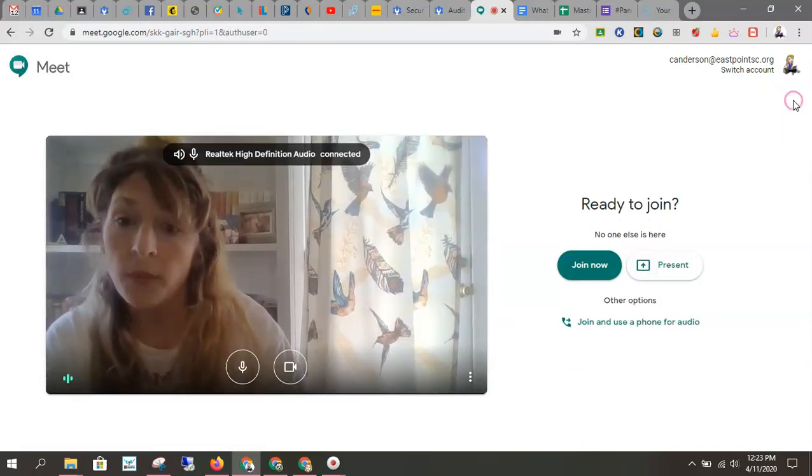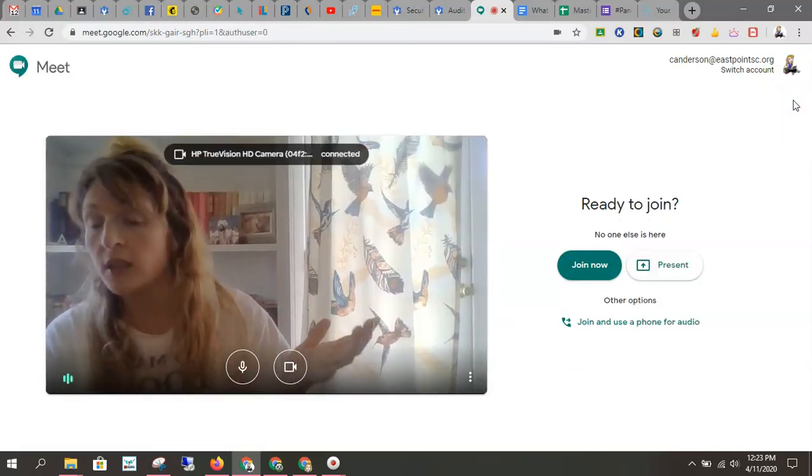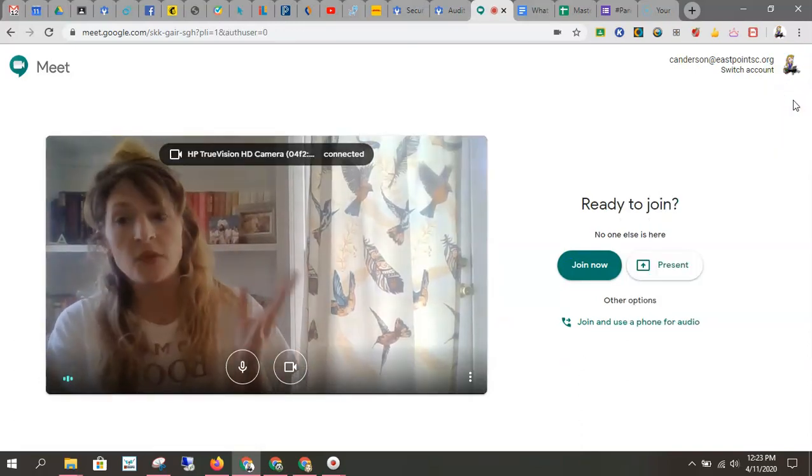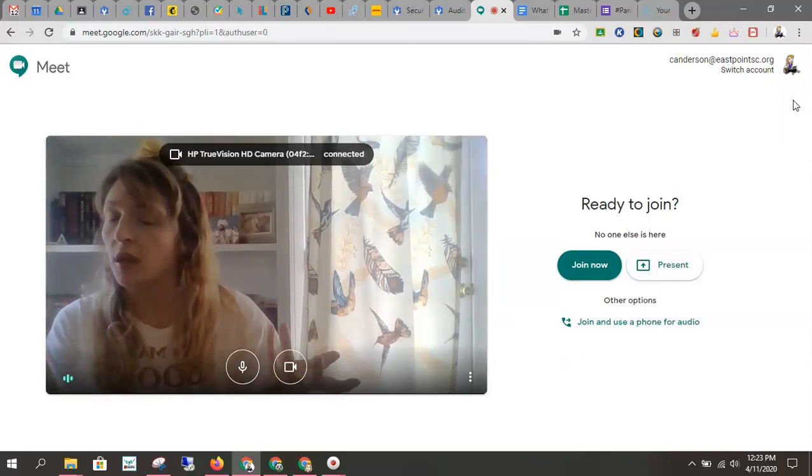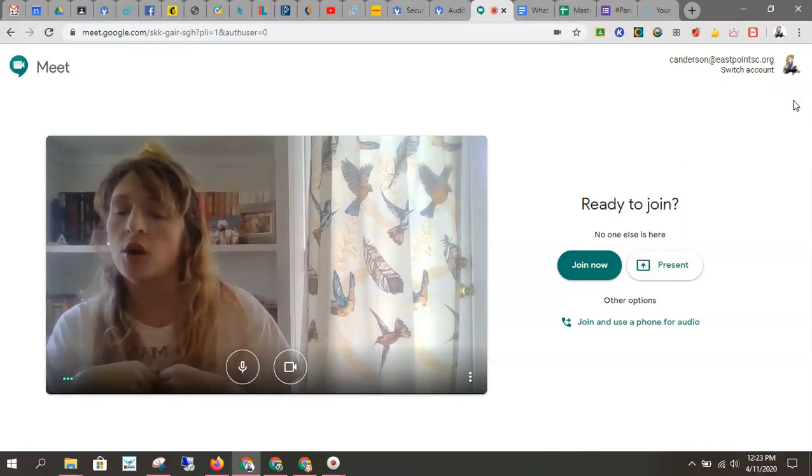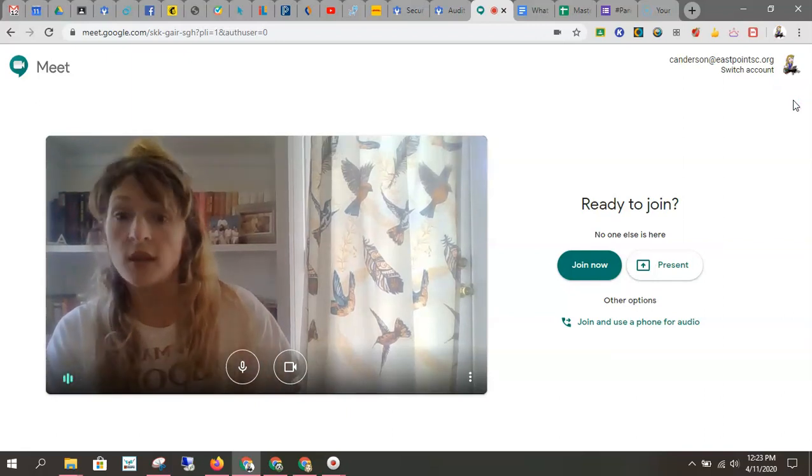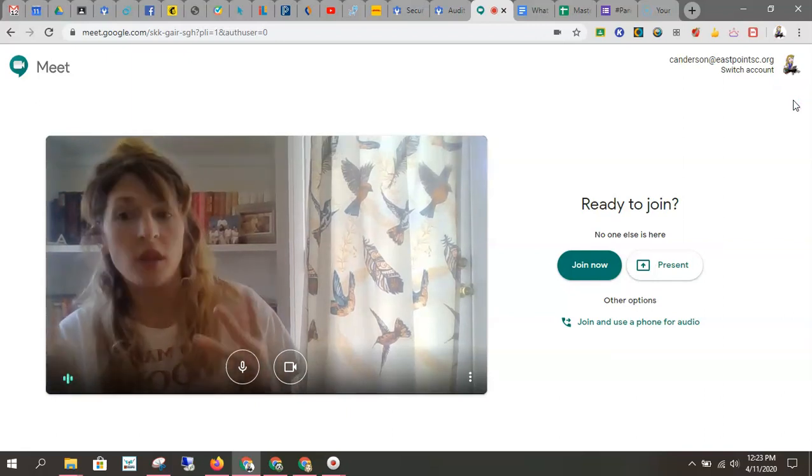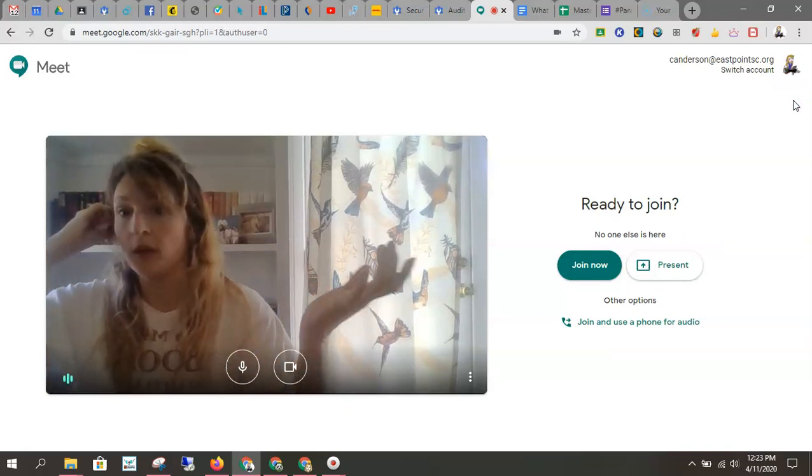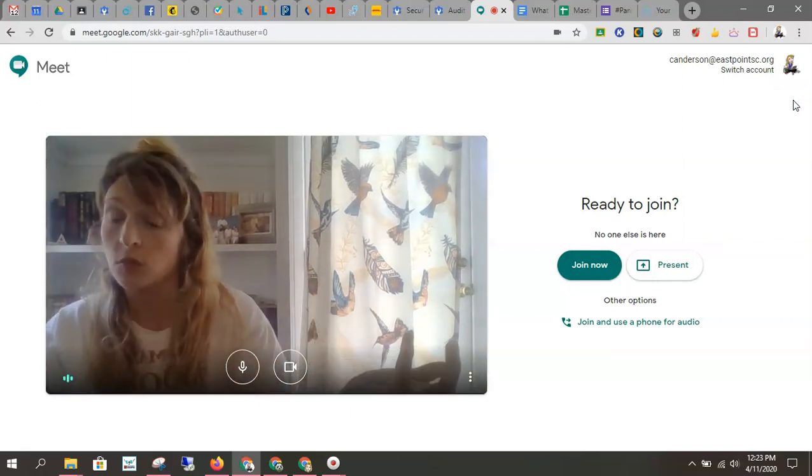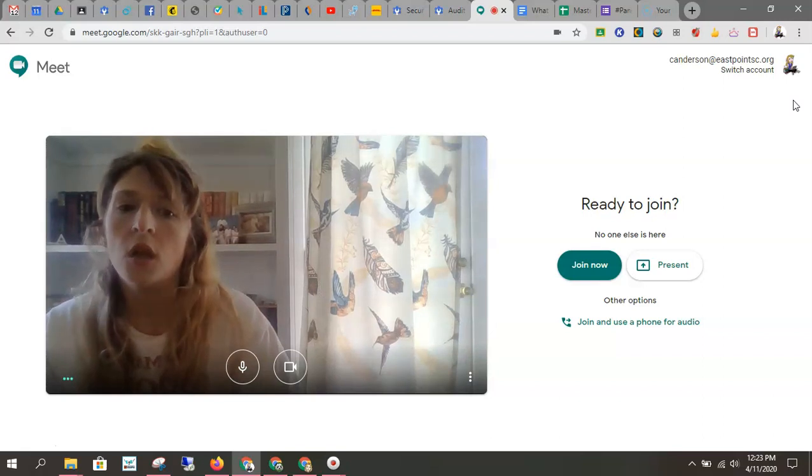then you can actually pop in and say, hey guys, remember you're not supposed to be in a Meet without a teacher, or you know, what are you guys working on? You can even just be nice about it. You don't have to assume they're doing something wrong.